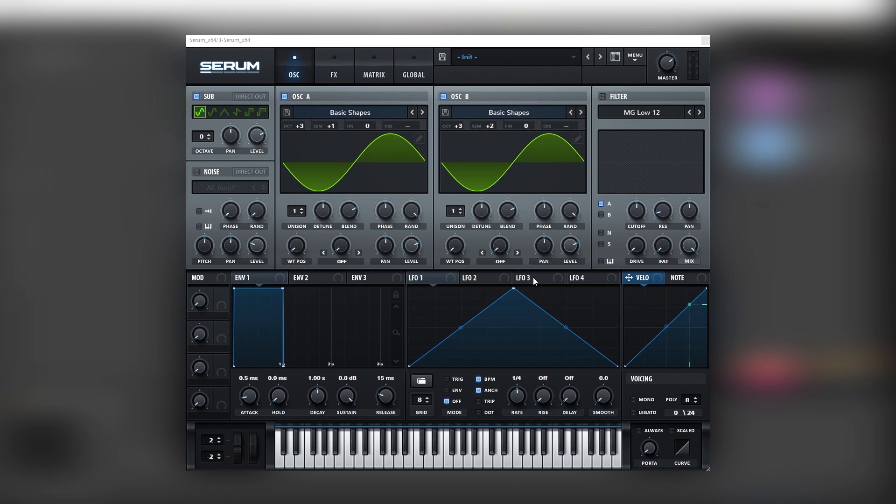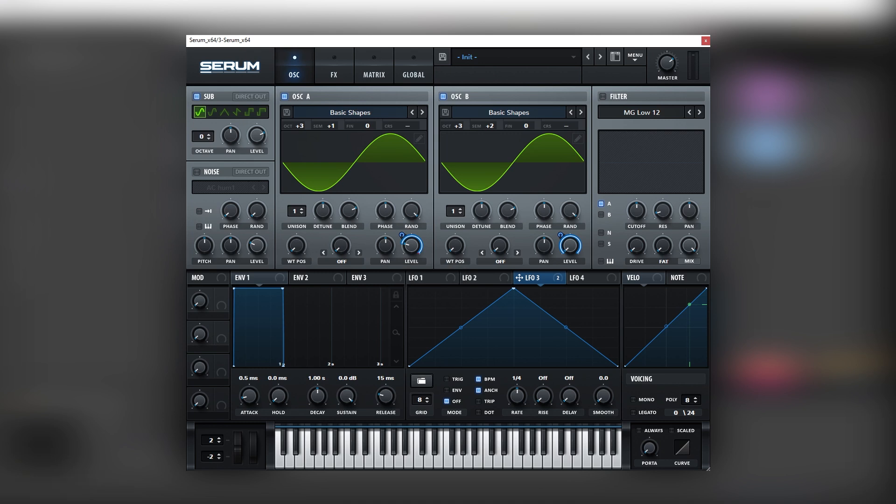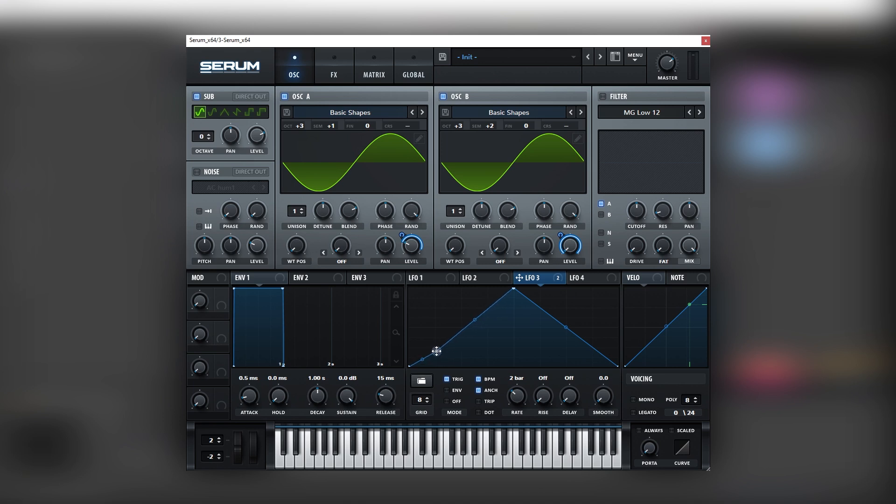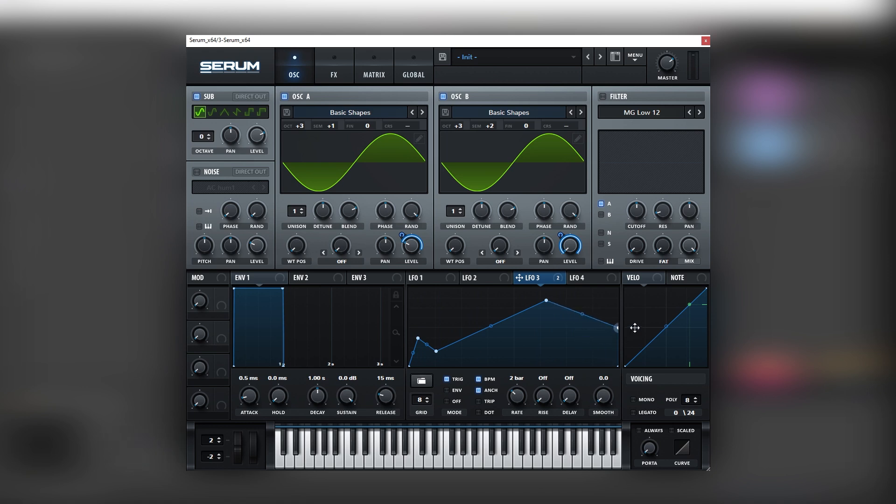And we're going to assign an LFO to modulate the level of each oscillator. So, we're going to map LFO number three into the level of both A and B. And we should have the sound. Now we need to change the envelope of the sound by changing the rate of this LFO to two bars, creating a shape like this for the initial hit, and then rising like this.